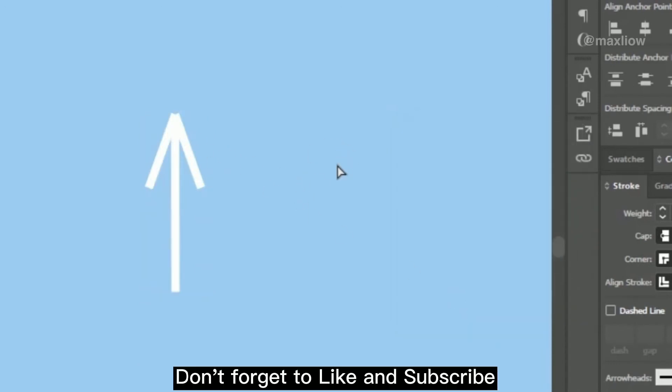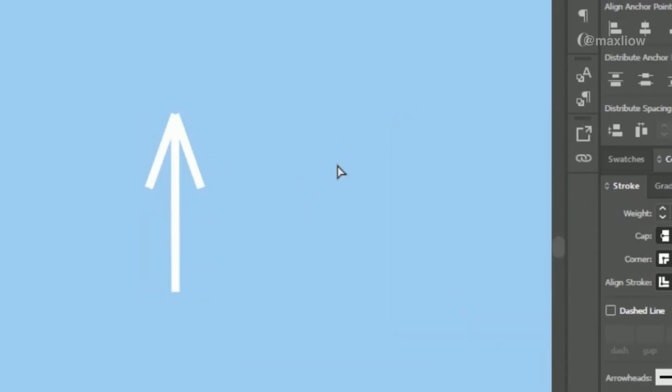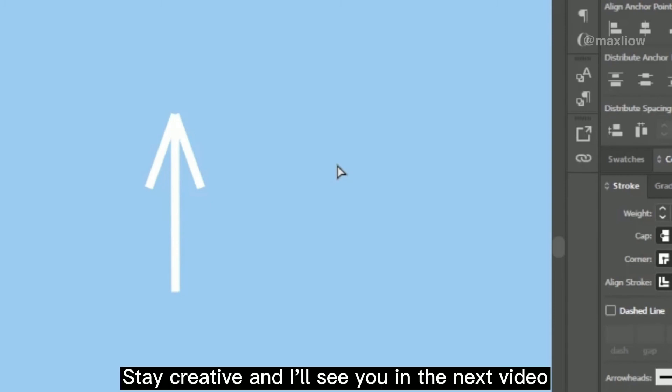Don't forget to like and subscribe. Until then, stay creative and I'll see you in the next video.